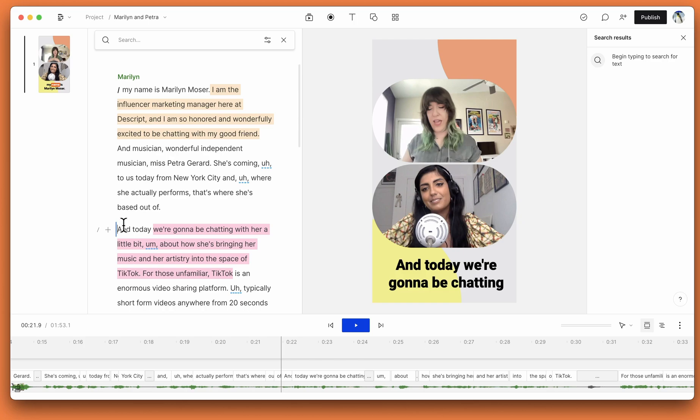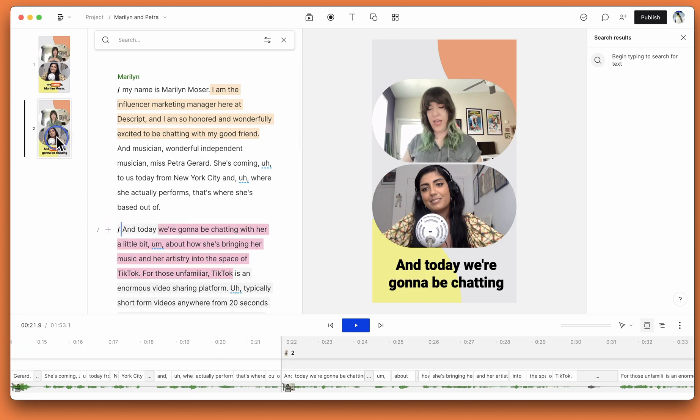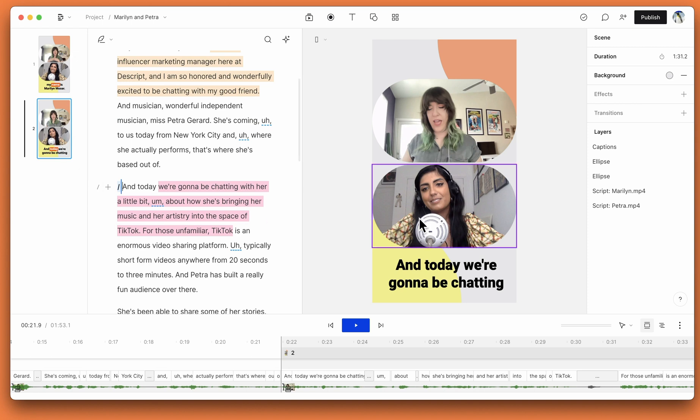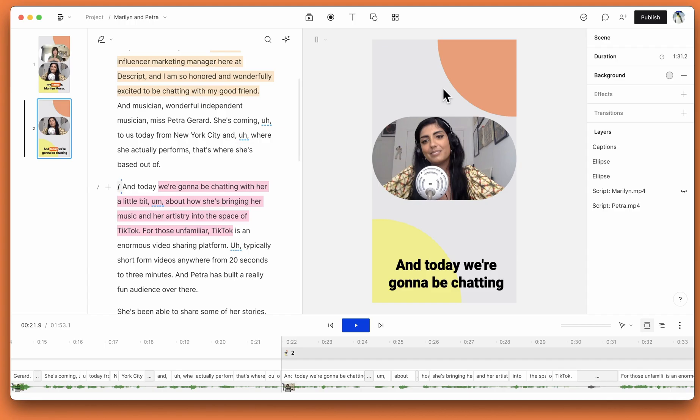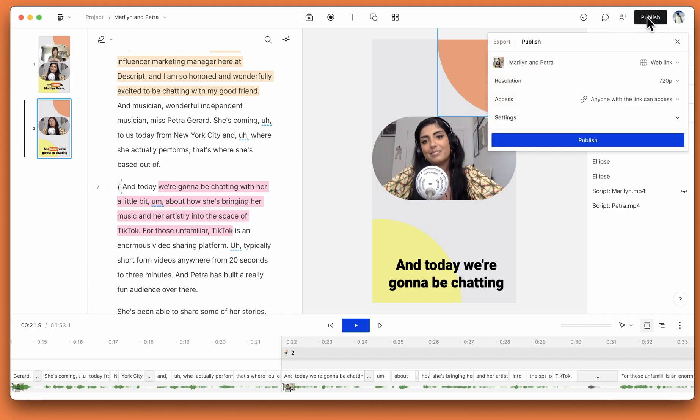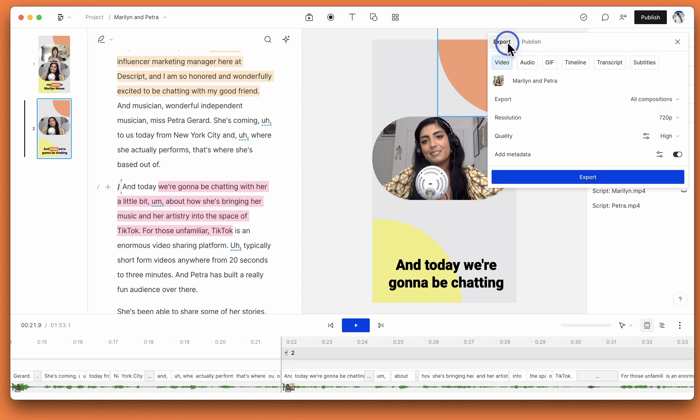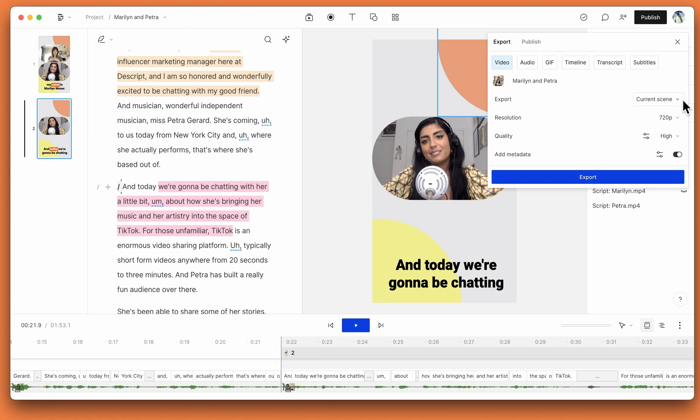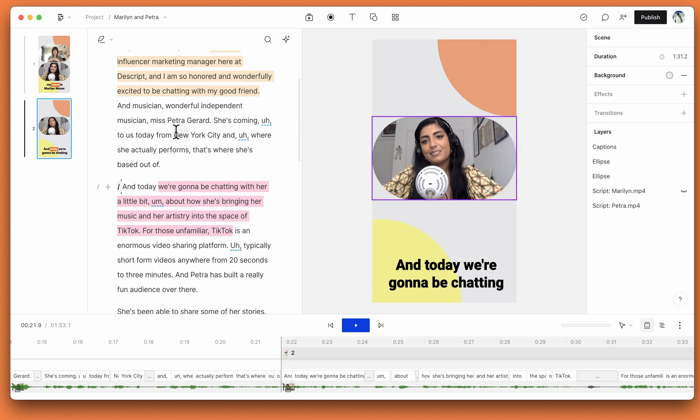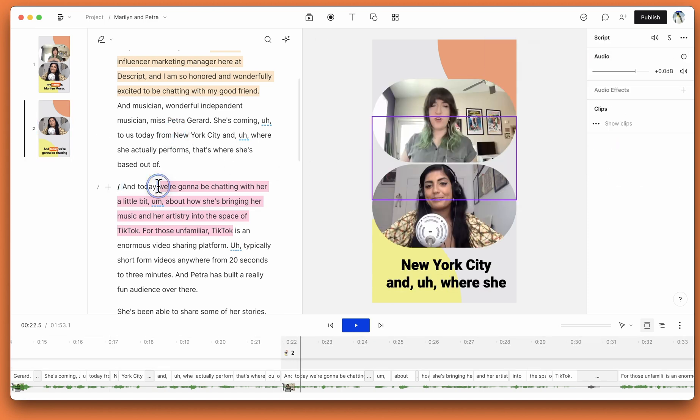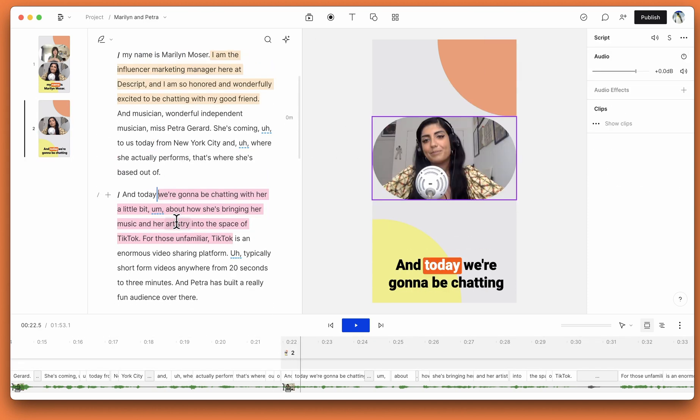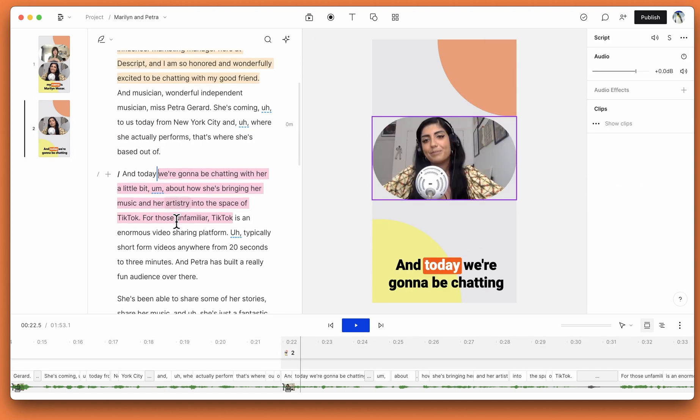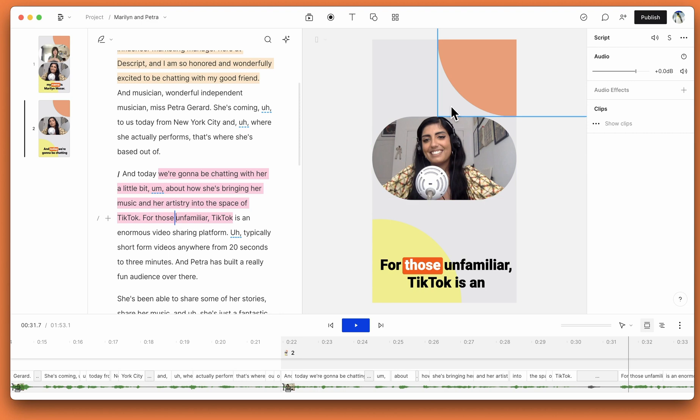We've also added the option to export a single scene. So if you're a video creator and you have a single scene, you can now go up to publish, choose export, and in this dropdown choose current scene. Adjust your settings and export. Note that you can select the scene before doing this and it'll also be choosing the correct scene wherever your cursor is.